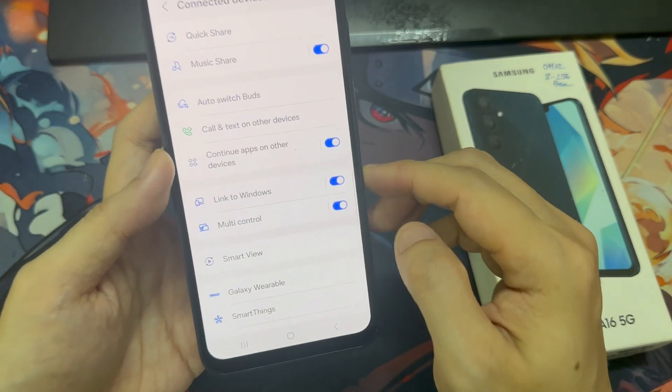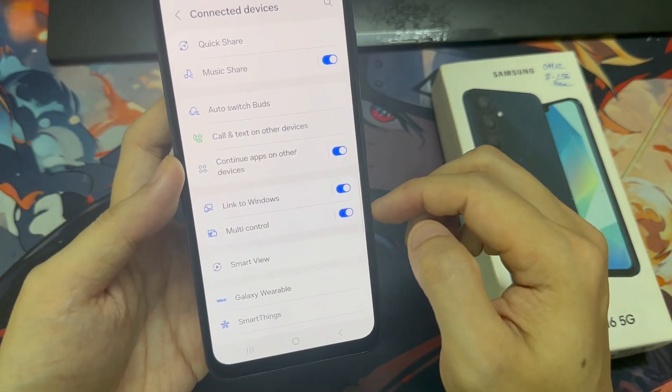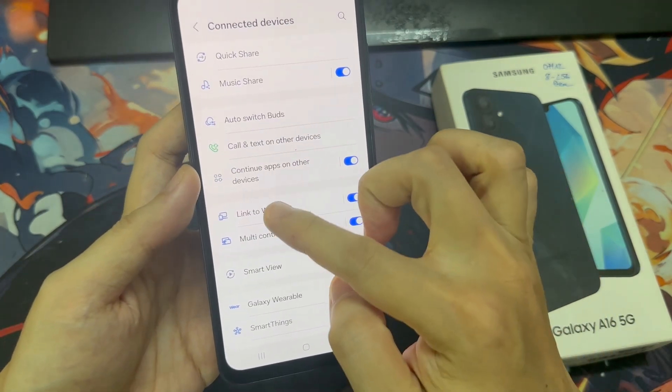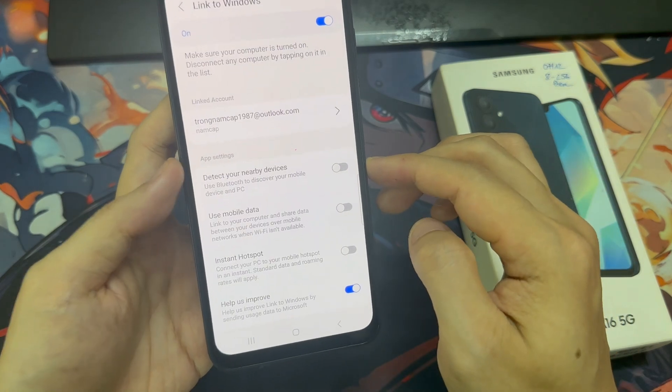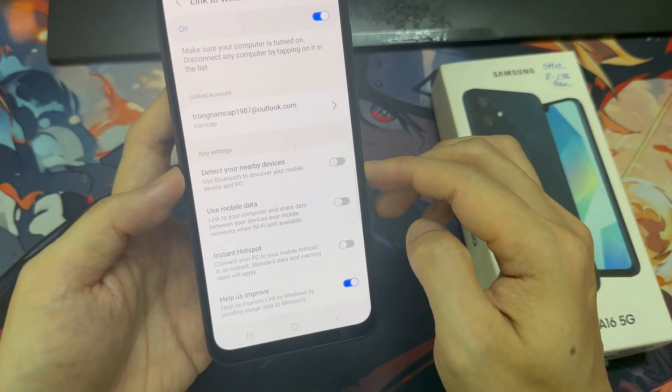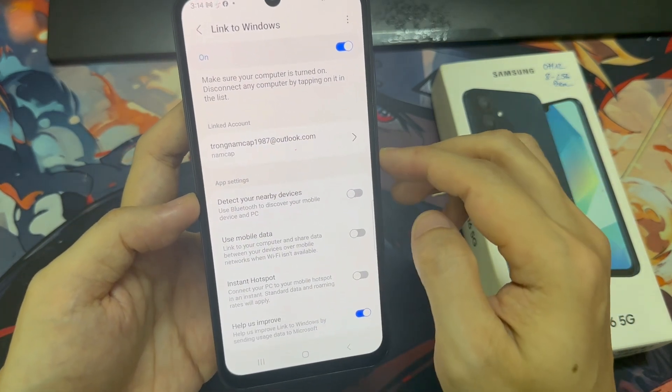From here, go down and tap on Link to Windows. Tap on the left-hand side panel and then tap on your Link account.